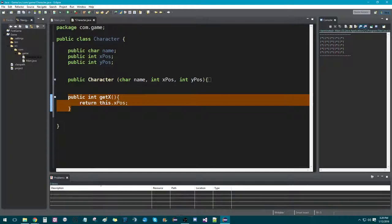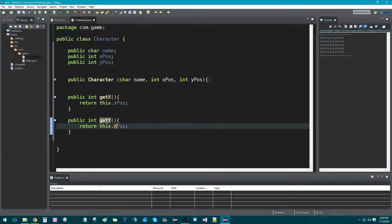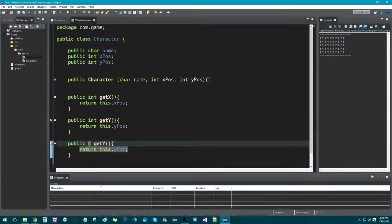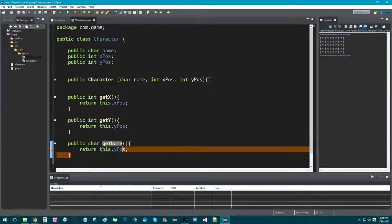We're going to copy this because we're also going to do one for getY. And we're going to do one for getName. This one's going to be different because it's going to be public char getName, and it's going to return this.name.